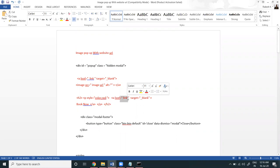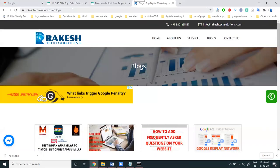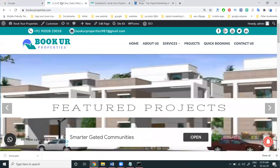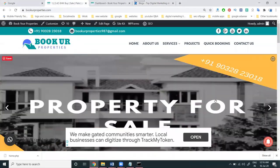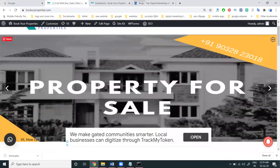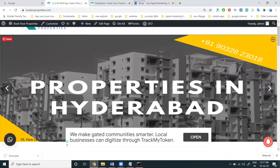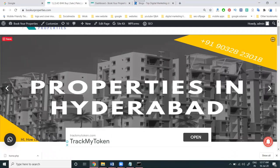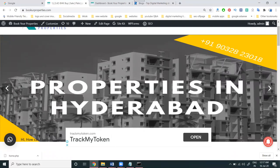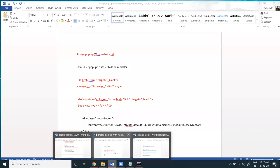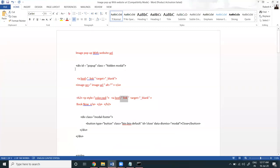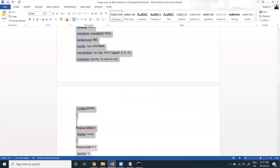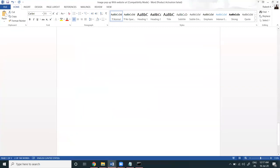The options here are link and image URL. For the image, a lot of images are available — for example, property for sale, properties in Hyderabad. Copy the image URL and also copy the email address. Paste the email address here, then copy the complete code.